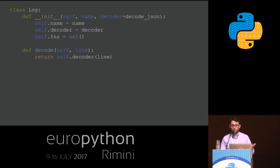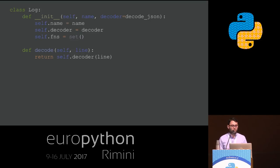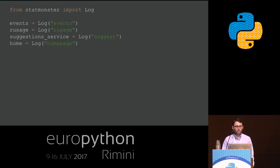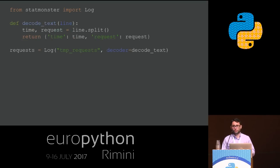No more assertions. The decode class method is now a simple method. The only real difference is that every log class now defines an empty set of functions — those functions are basically the equivalents of triggers in the new interface. This is how you define a log in the new StatMonster: you just use the class, instantiate it with the name, and it works. You don't even need a file for each log. And if you want to pass in your own decode function, you just call the class and pass the parameter.